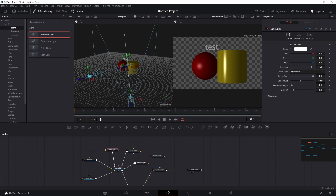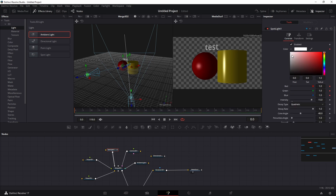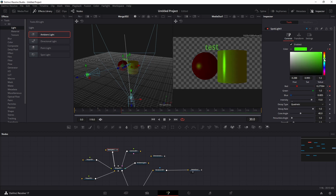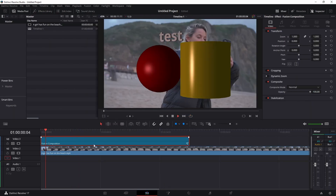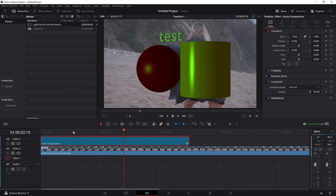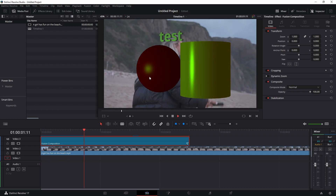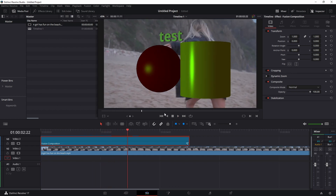Any attribute in Fusion is animatable. For example, select the Spotlight and animate the light color over time — start with white, switch to red at frame 15, and green at frame 30. When you go back to the main timeline it will render out with those changes. That's it for today's video — hope you liked it, don't forget to leave a like, subscribe, and hit the notification bell.